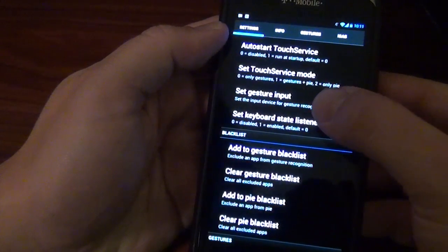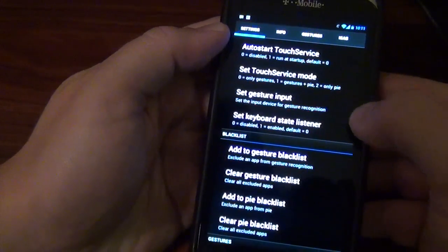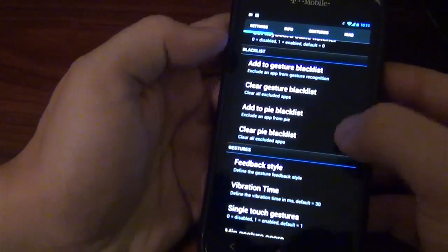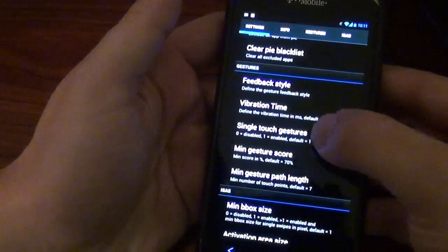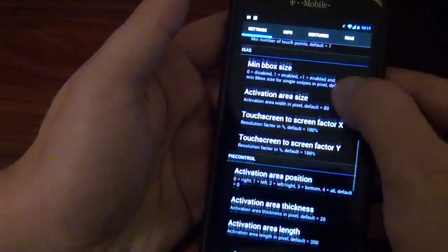A lot of them I actually haven't even gone through yet. But there is a crap ton of options. There's set gesture input, set touch service mode, blah, blah, blah. There's even a blacklist on here. It's crazy. Vibration time, all kinds of stuff.